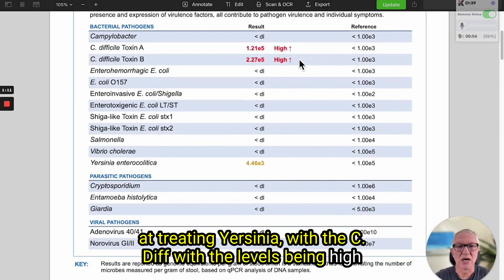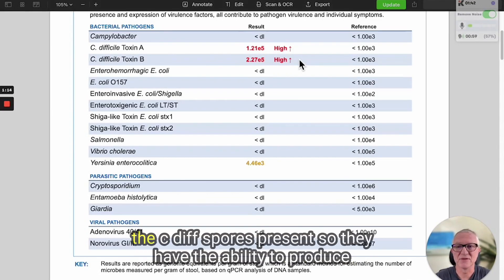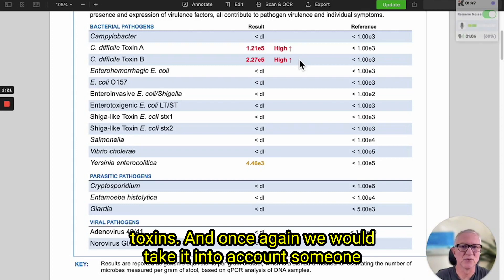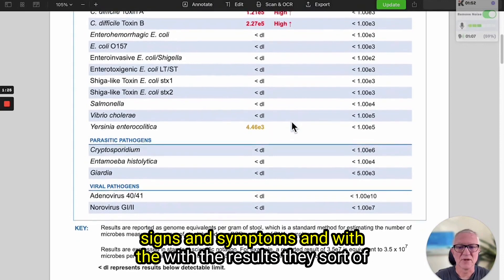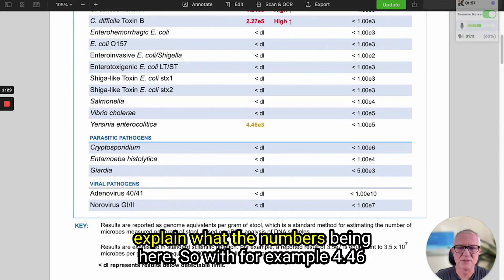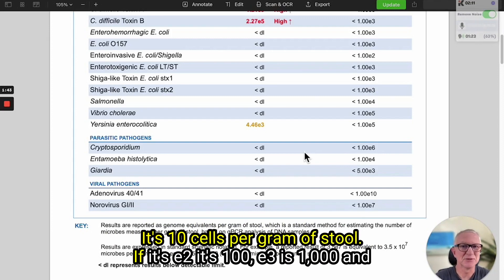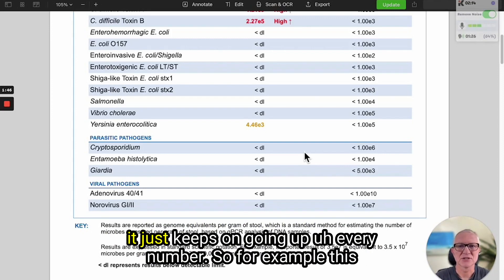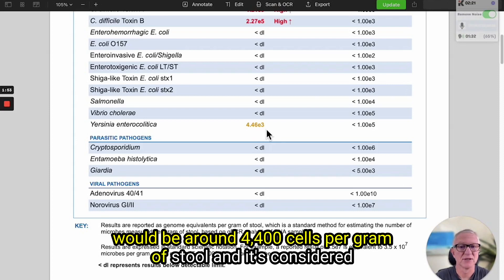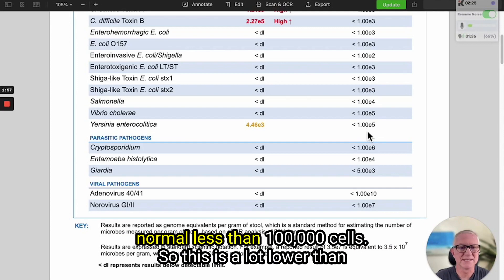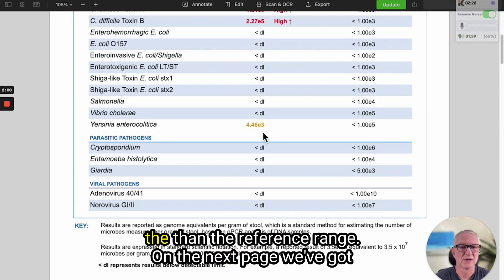With the C. diff, the levels being high doesn't mean they have an active infection, but they have the C. diff spores present, so they have the ability to produce toxins and once again we would take into account someone's signs and symptoms. The results explain what the numbers mean: if something's 1.0 E1 it's 10 cells per gram of stool, E2 is 100, E3 is 1,000, and it keeps going up with every number. So for example 4.46 E3 would be around 4,400 cells per gram of stool, and it's considered normal at less than 100,000 cells, so this is a lot lower than the reference range.